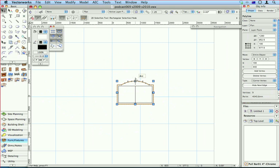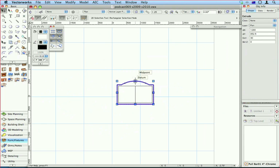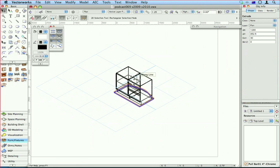So I select this and I extrude it. So far everything's the same as all the other Vectorworks you've ever used. Now this is the new thing.